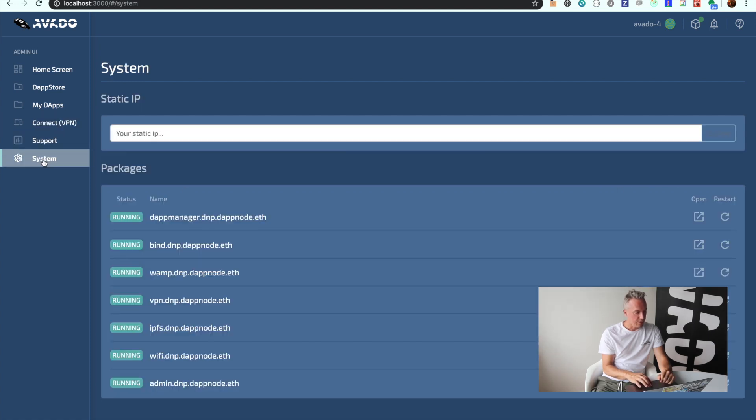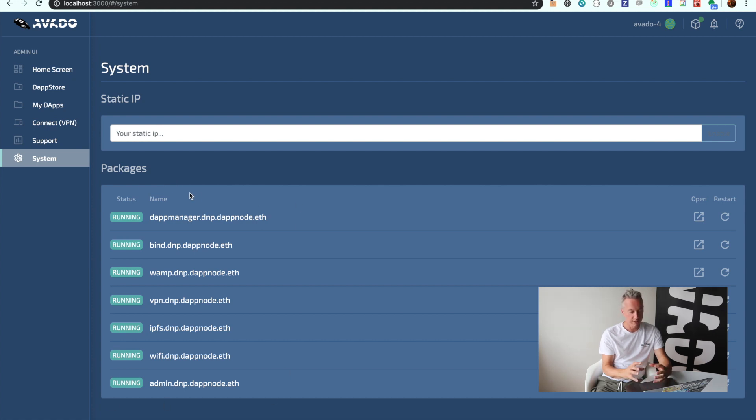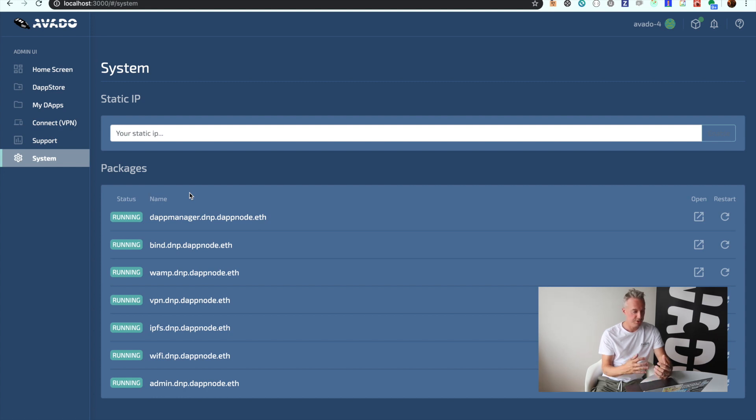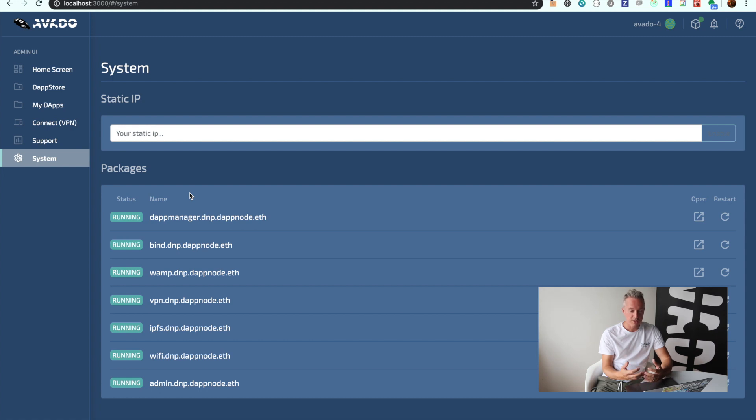Then the last step I will show you here is the System view, which will show you all the packages that are running. This consists of system packages, for example the IPFS server, which is necessary to install all the packages. I hope this gives you an idea about how simple it is to manage your own device.